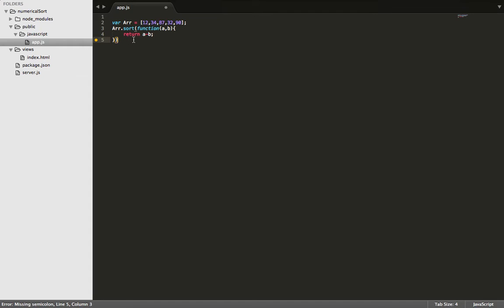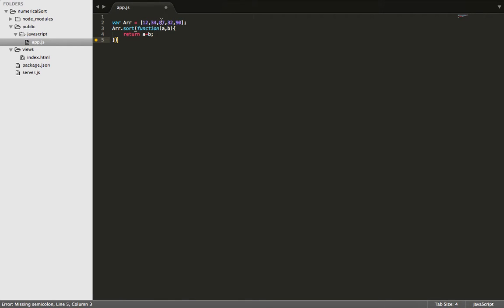What that's going to do is if a is less than b it's going to sort it in ascending order. So for example it's going to say 12 minus 34, then 12 minus 87, then 12 minus 32, then 12 minus 90, and then it's going to go 34 minus 87, 34 minus 32, and so on so forth.